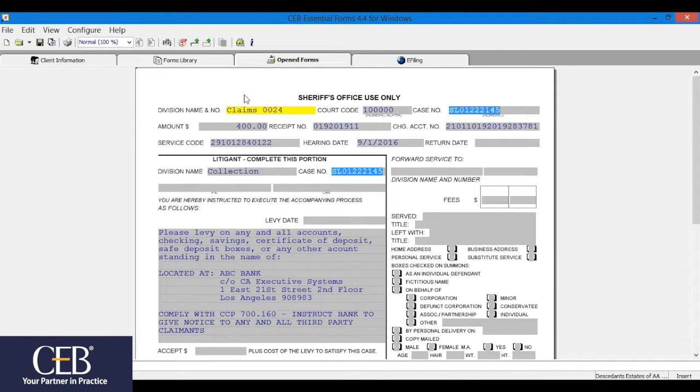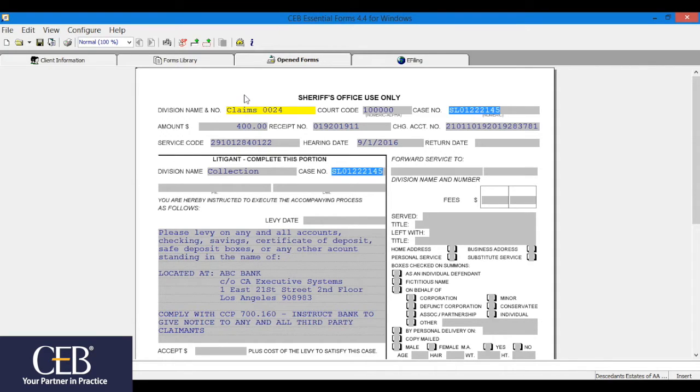With a built-in spell checker, it's easy to check your spelling before filing your forms in Essential Forms. You can spell check while you're working in a form, before saving and printing. Here's how.